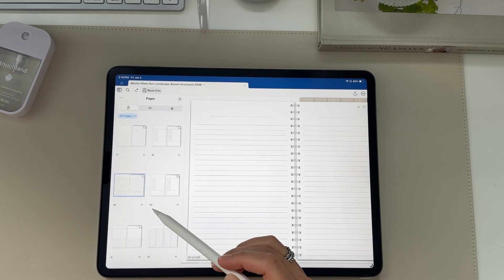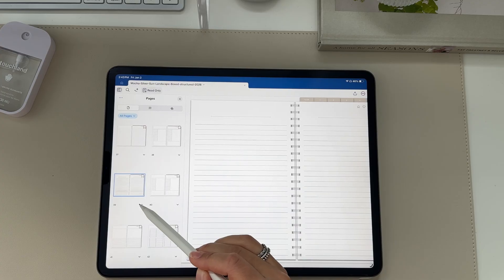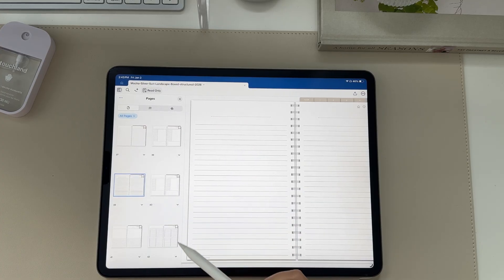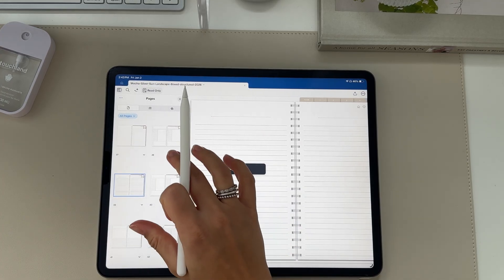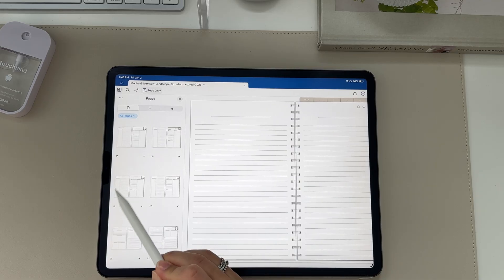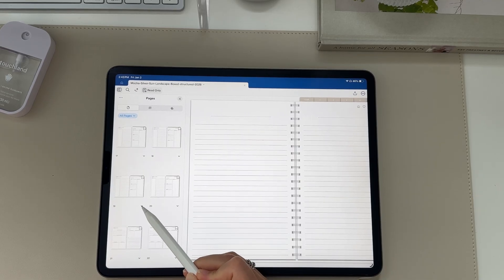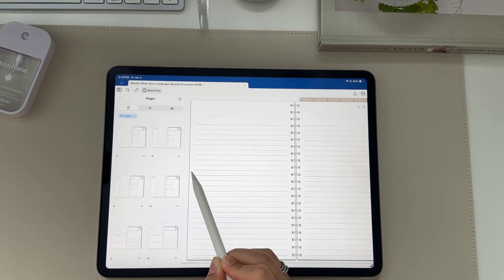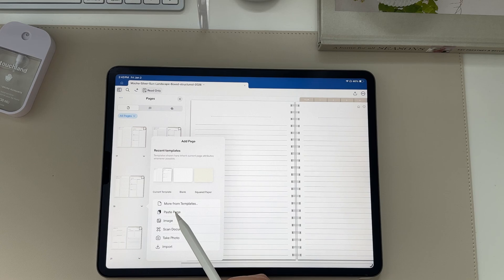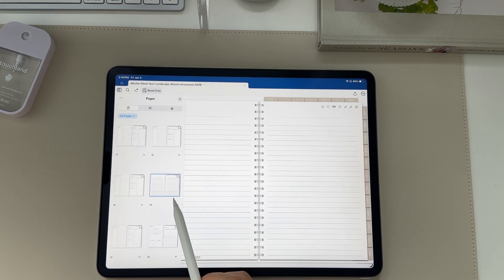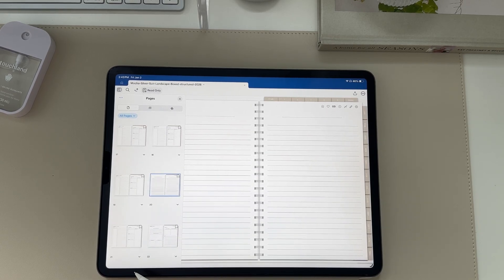You can also copy and paste pages by clicking the page you want to copy, clicking the arrow, then clicking copy. Then go to whatever page you want it before or after, click the arrow on that, then add page after or before, and click paste page — it'll paste that new page right in.